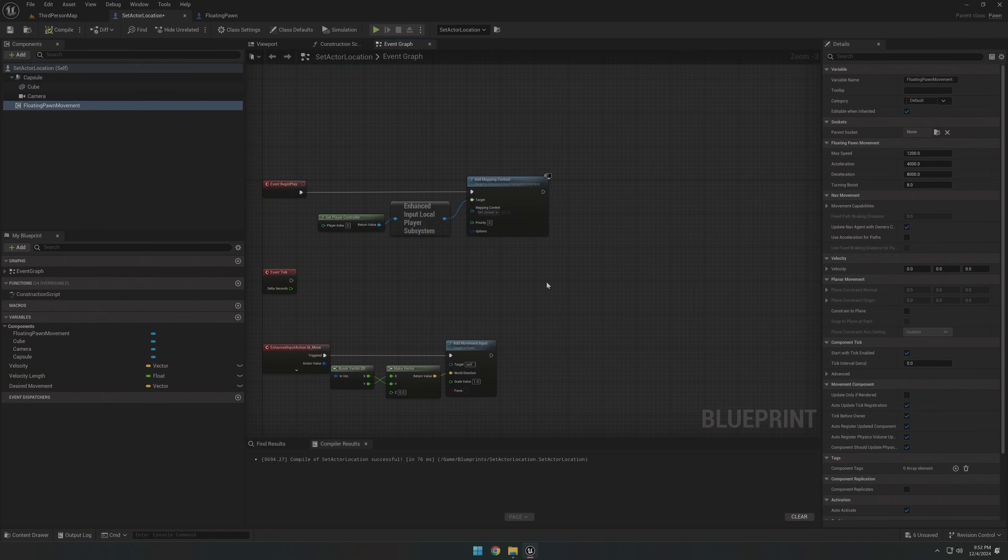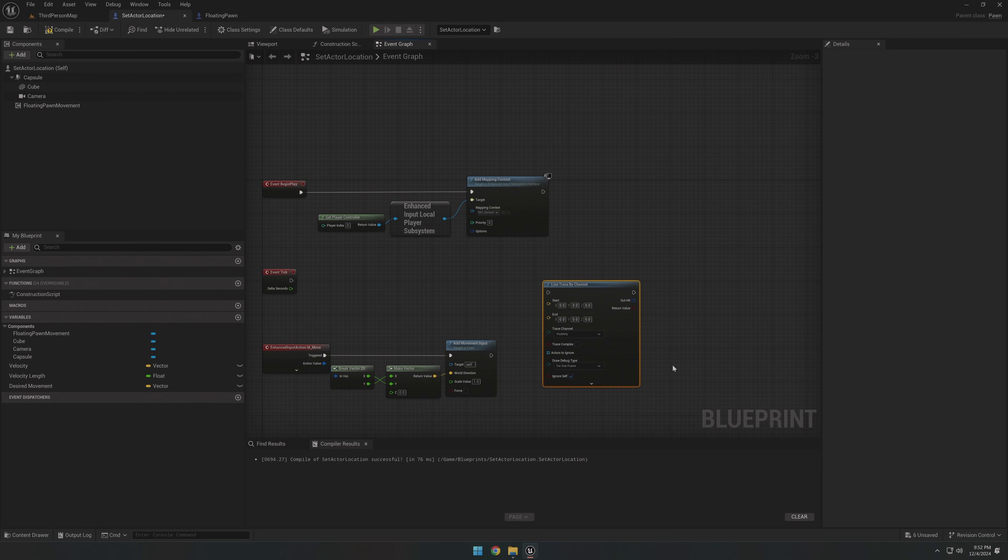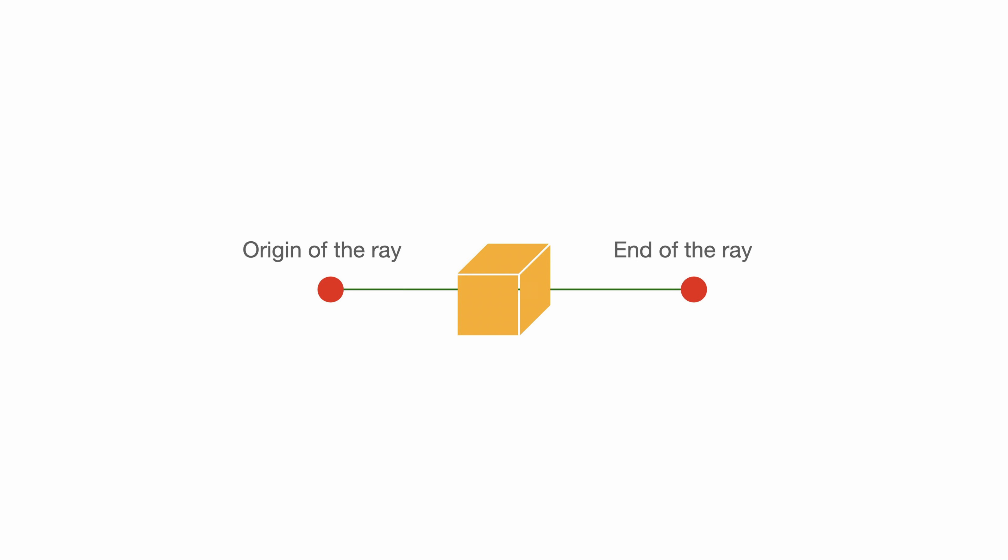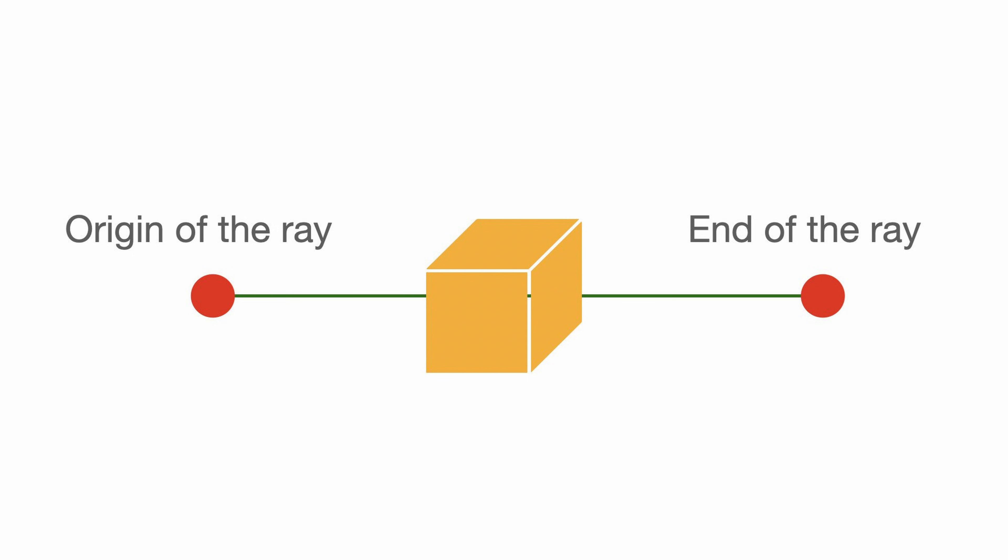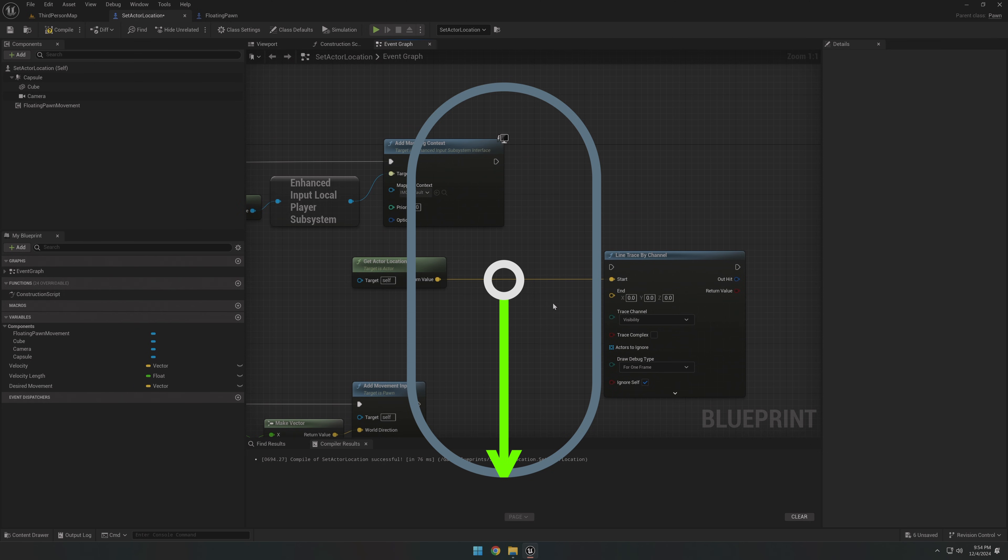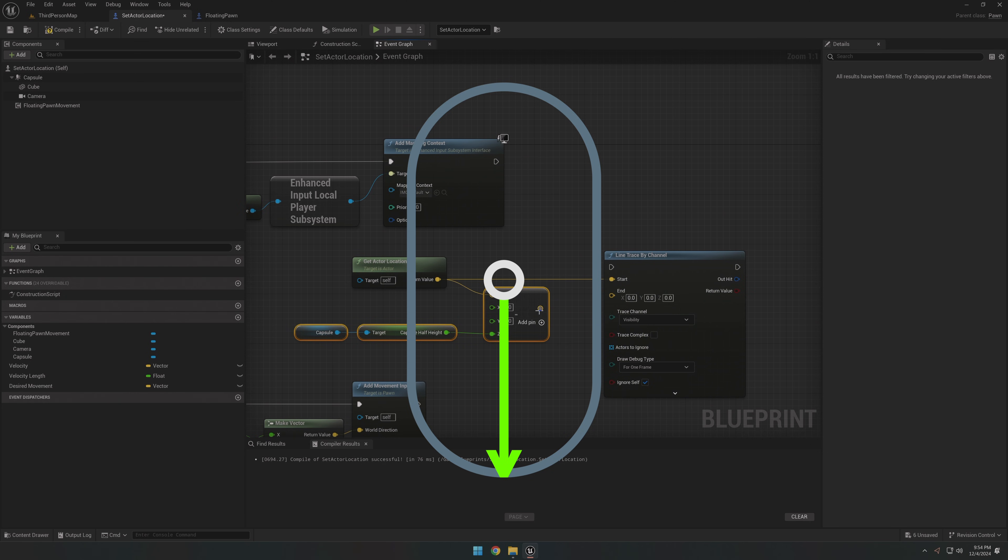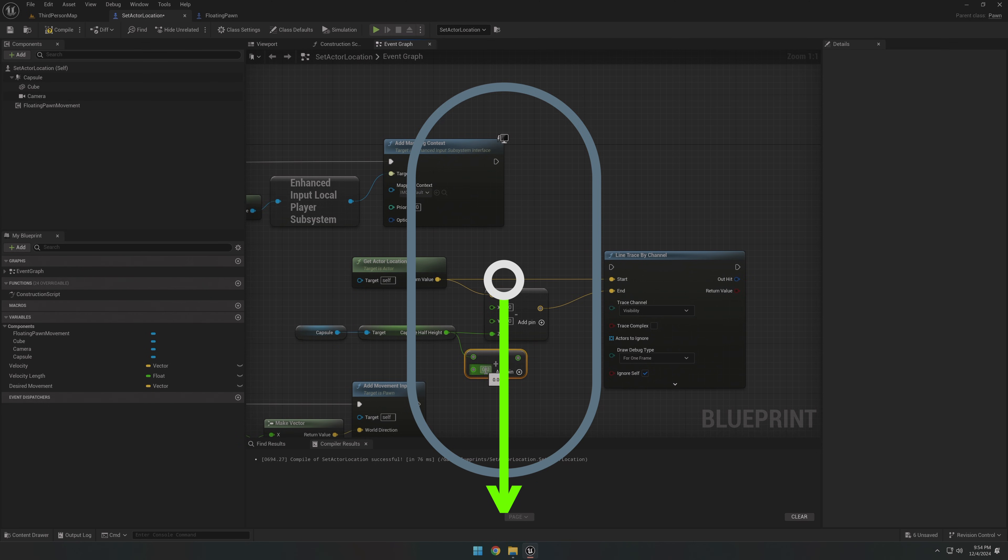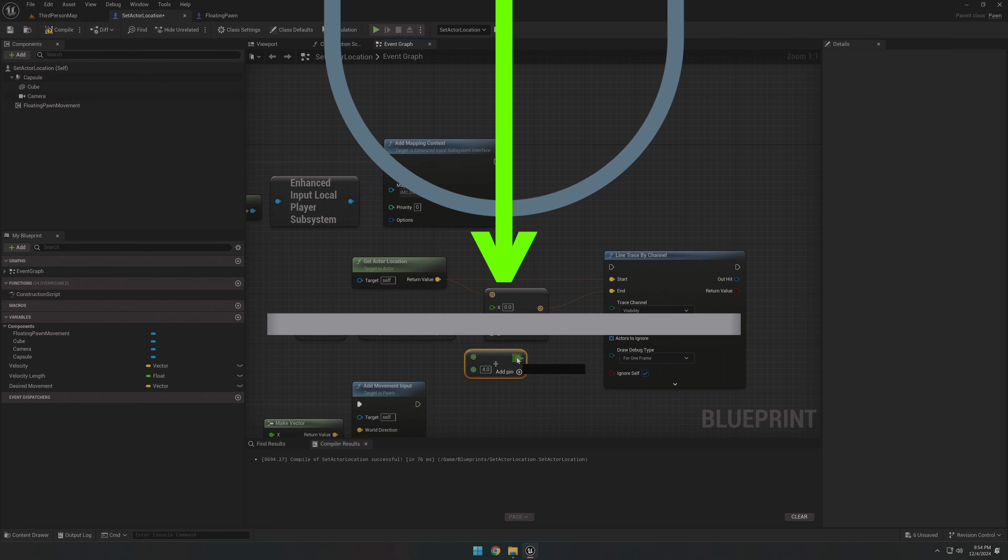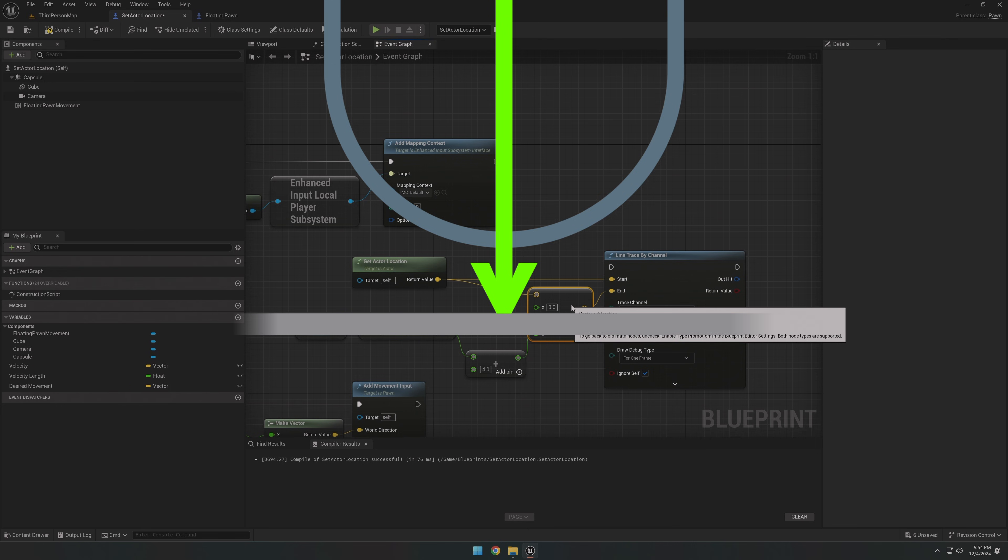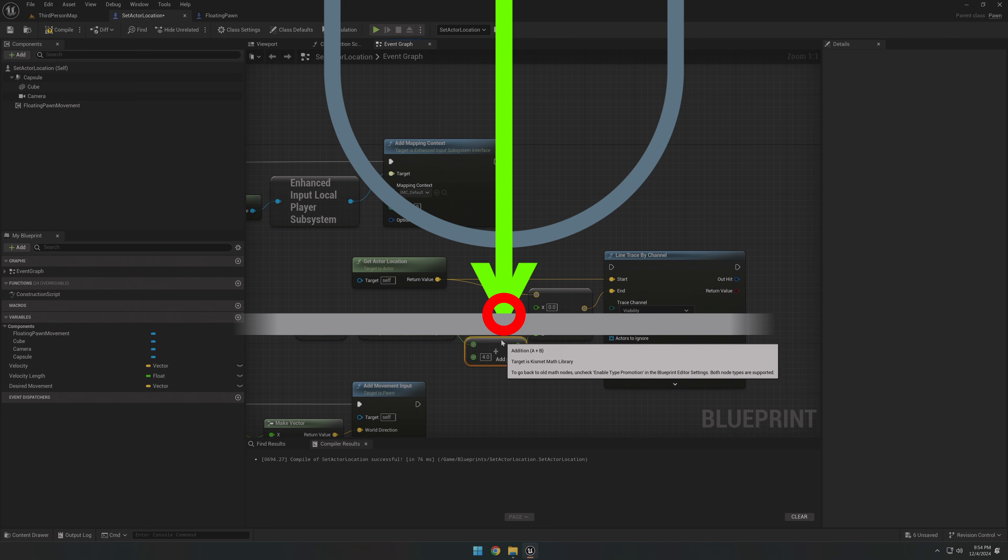By using a line trace to check if we're on the ground. Now, a line trace is basically just drawing a virtual ray from one point to another to check if it hits anything. We'll start by casting the line from our actor's location, aiming down based on the capsule's half height towards the ground. To make sure we're not too close to the surface, we add a little extra height and some padding to avoid collision issues. When the line hits something, like the ground, it returns true, letting us know that the pawn is grounded. And it also gives us information about the surface we just hit.